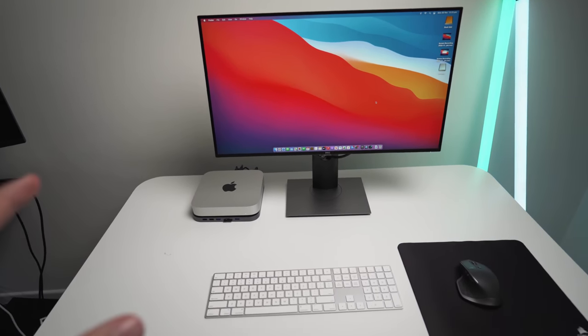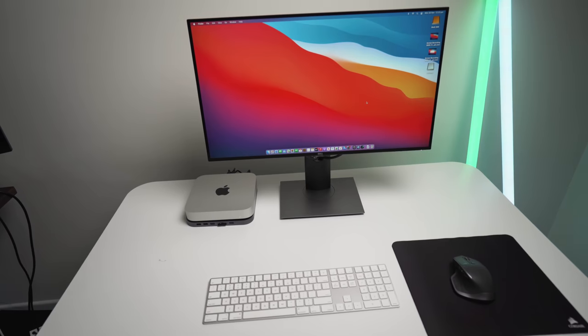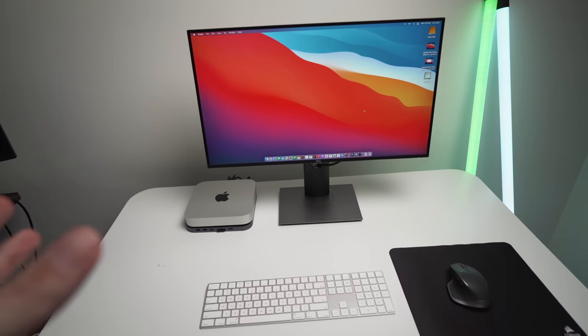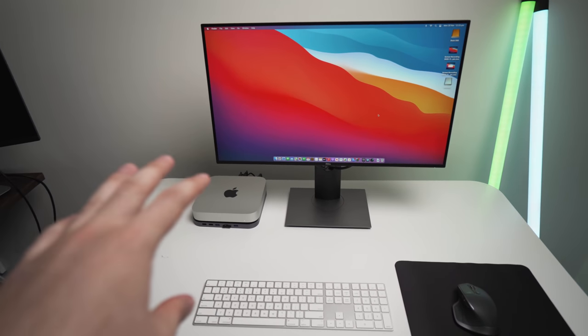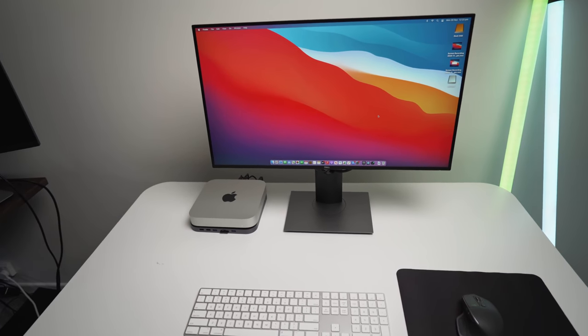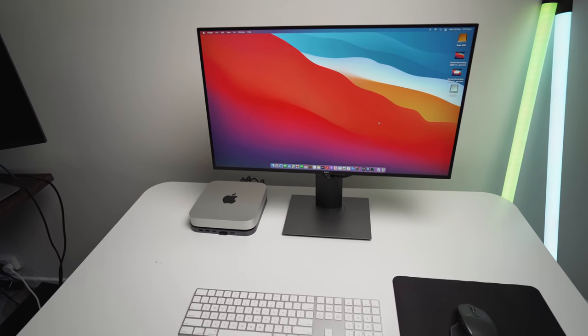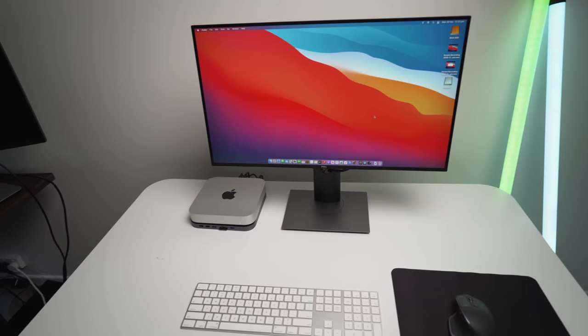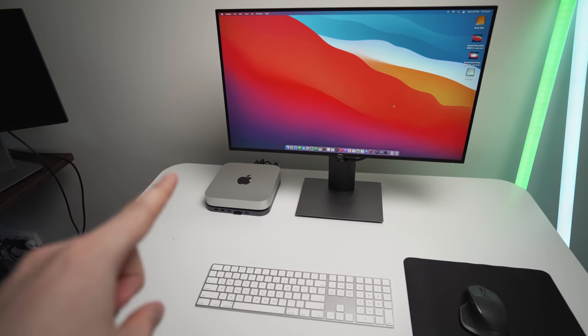Apart from that, I hope you found this video interesting. I will be doing more videos on these Mac accessories, so stay tuned. Apart from that, I'll catch you in the next one.